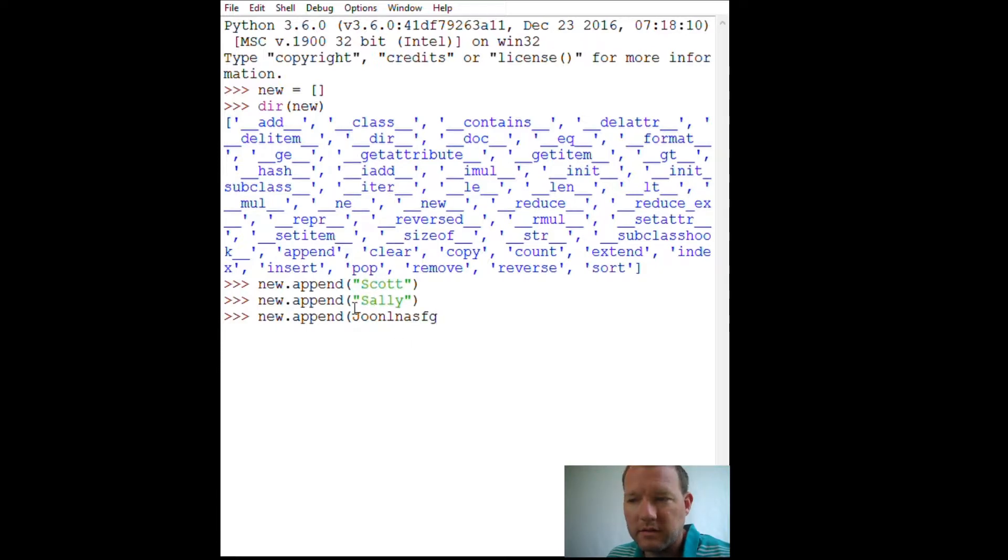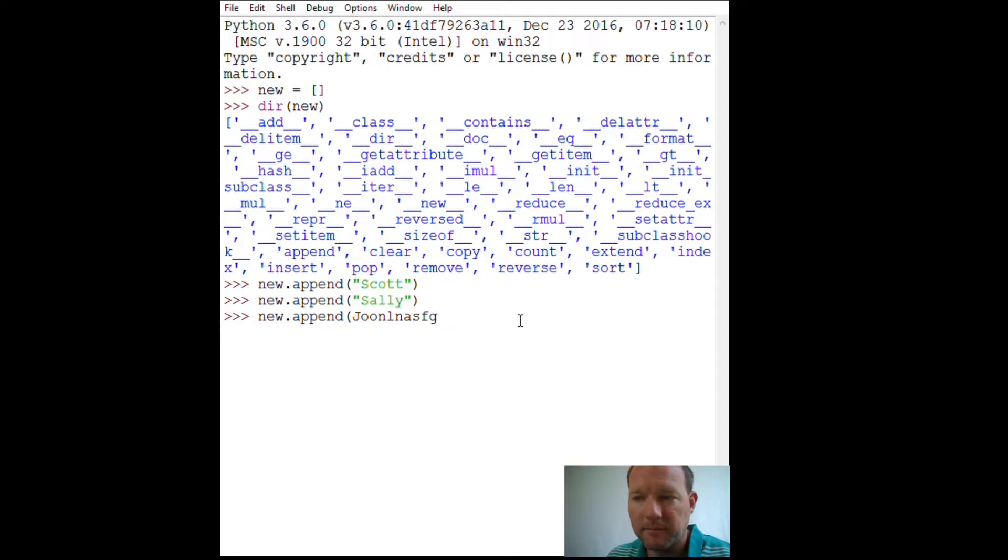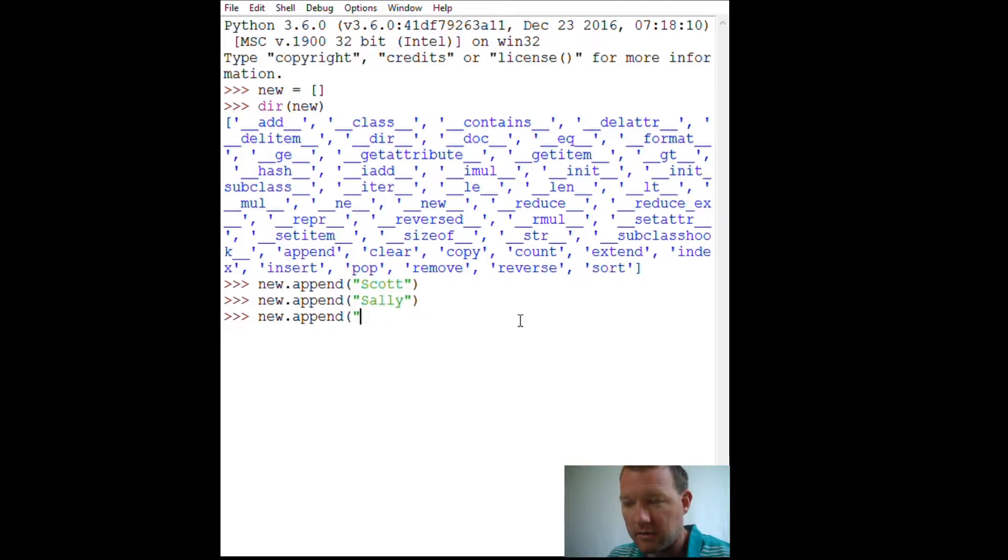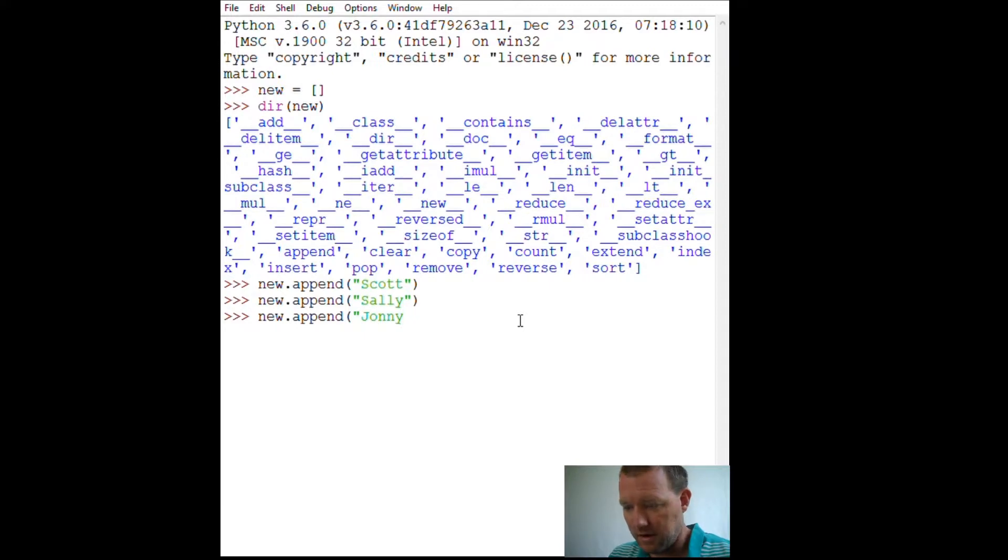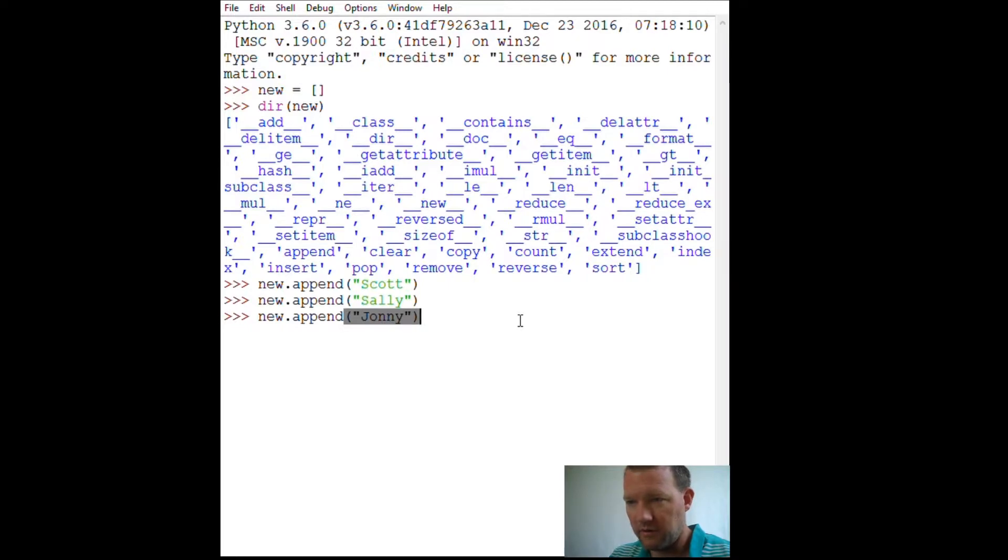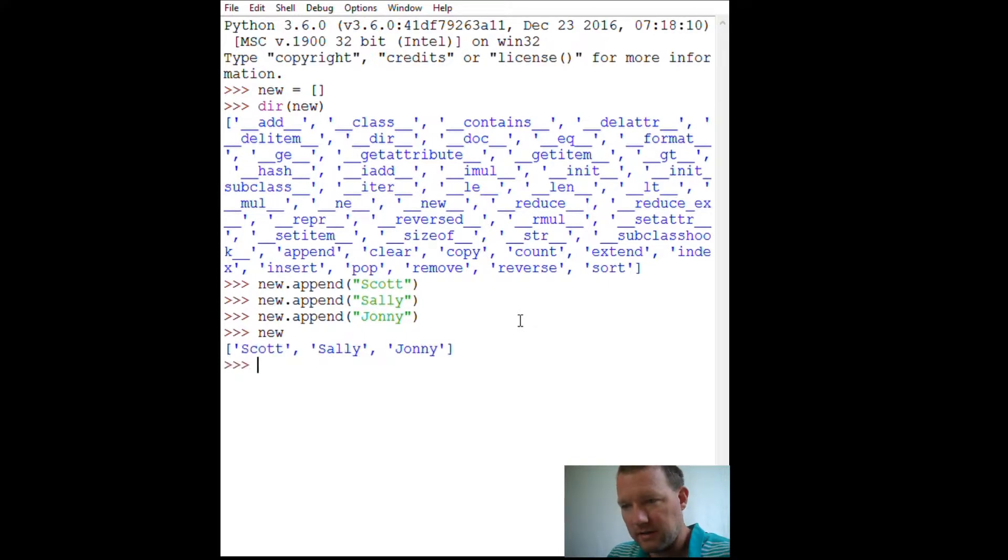This is black because it's saying, hey, this is just instructions. Green is in, strings are in green. So I realize that I didn't, and let's say I put my parenthesis here. I forgot my quotes. So alright. Let's look at new. Scott, Sally, Johnny. Okay.